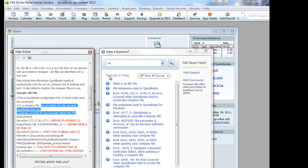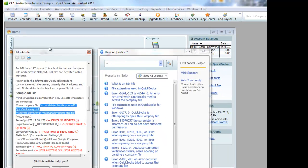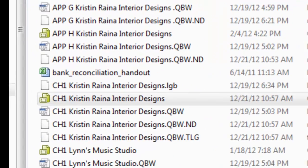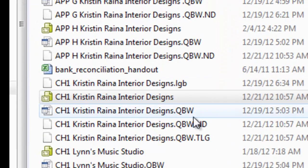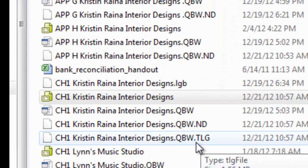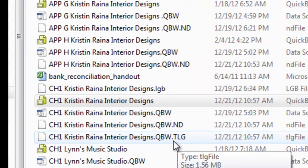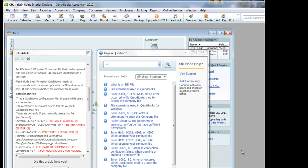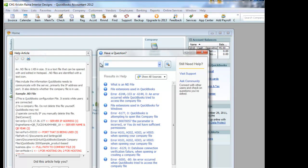QuickBooks behind the scenes will create it for us. Now let's go find out what that other file is. I'm going to go back to my flash drive. Notice we have something called a .tlg file. If you're curious what that is, let's go look it up. I'm in my help feature back in QuickBooks. I'm going to type .tlg.